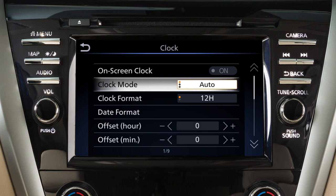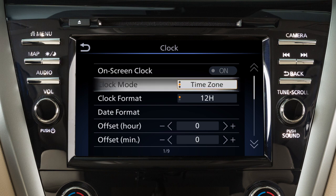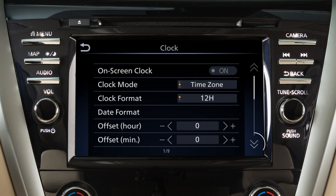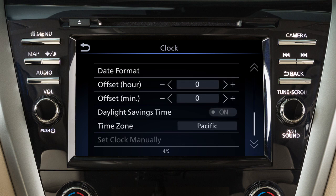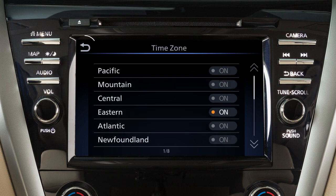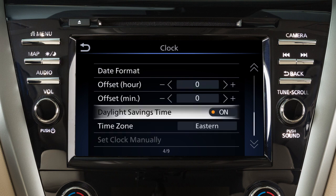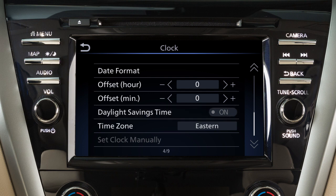Set the clock mode to auto to have the GPS automatically set and adjust the time. To set the clock to a specific time zone, change the clock mode to time zone, then select the time zone of your choice. You can also turn daylight savings time on or off.